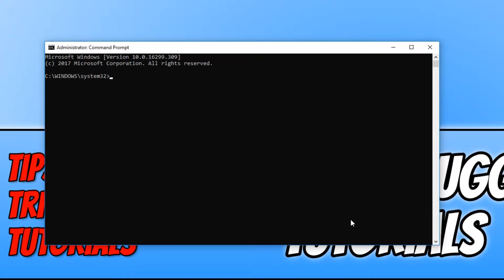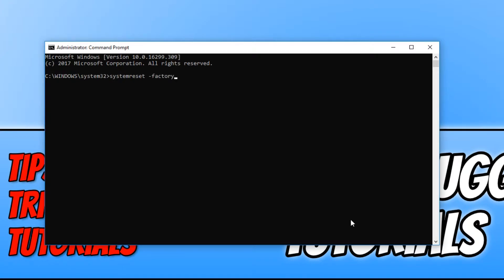Once command prompt is open, you now need to type in system reset space hyphen factory reset and you now need to hit enter.